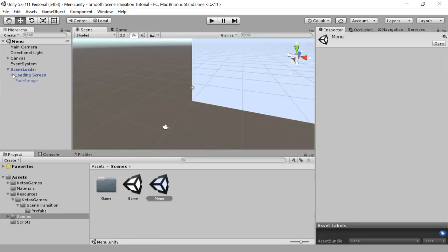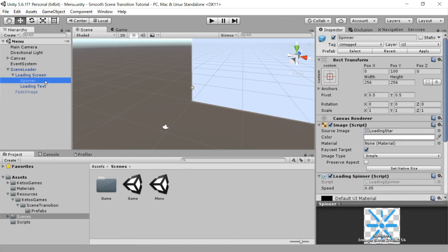Now, if you would like changes to your loading screen, you can fully customize it. You can swap out the spinner, delete the spinner, change the loading text, delete the loading text, whatever you'd like to do. It's up to you.